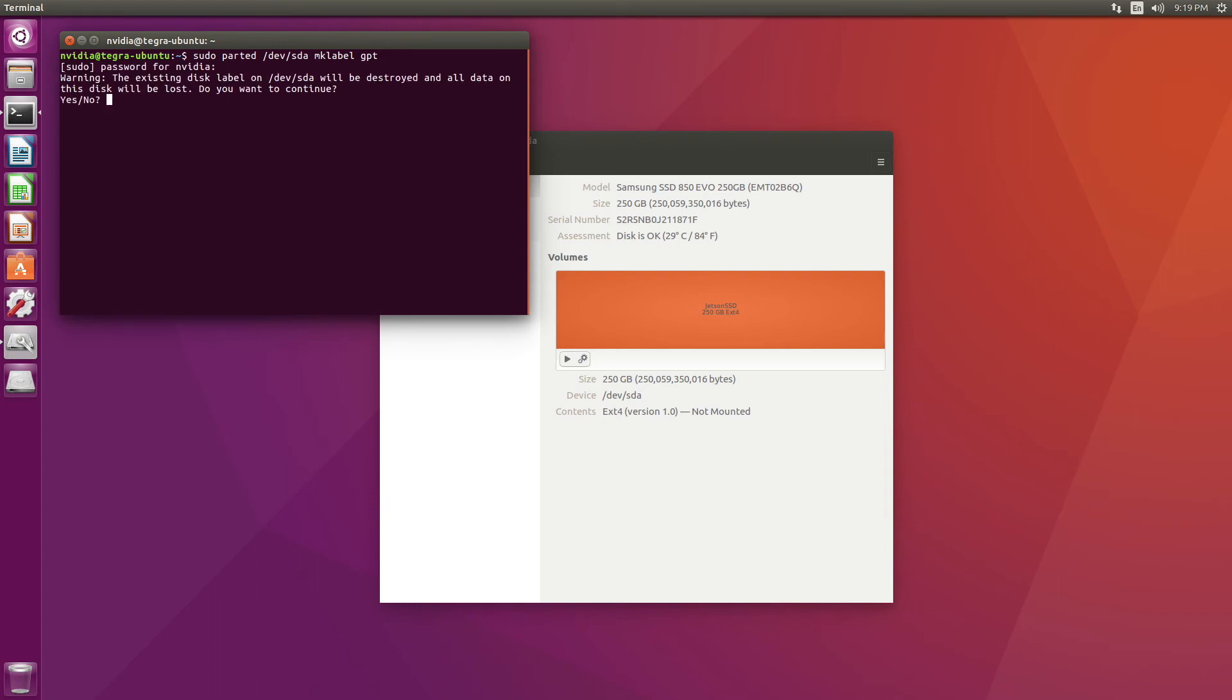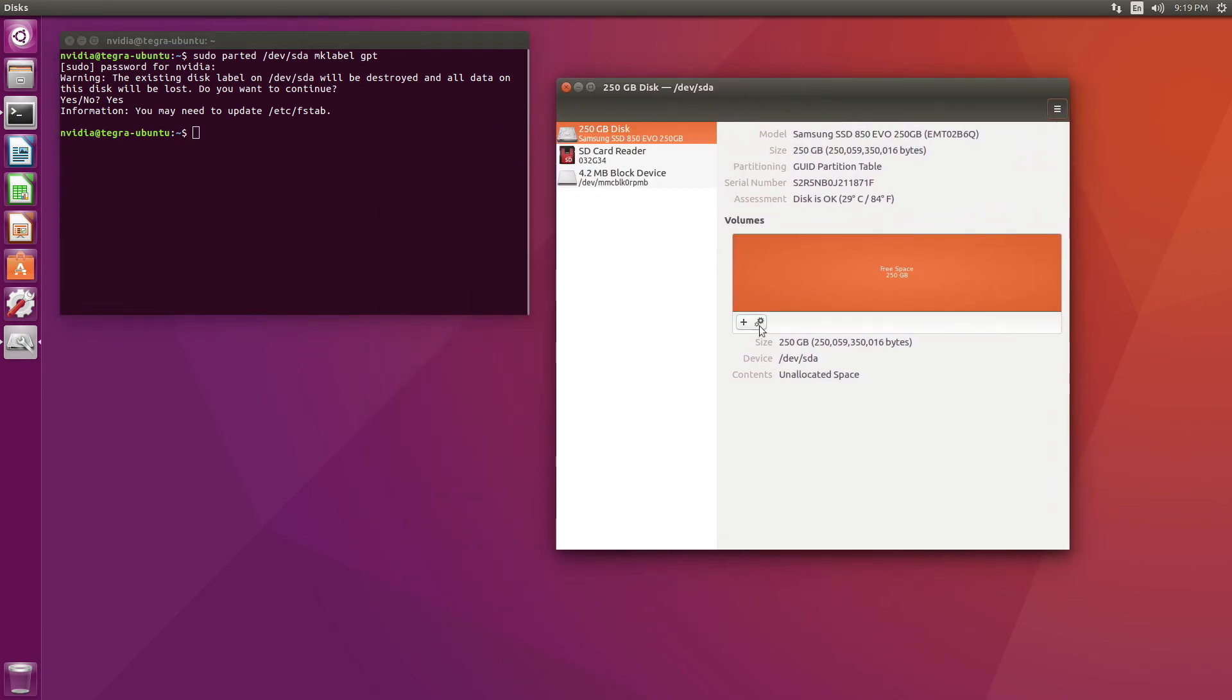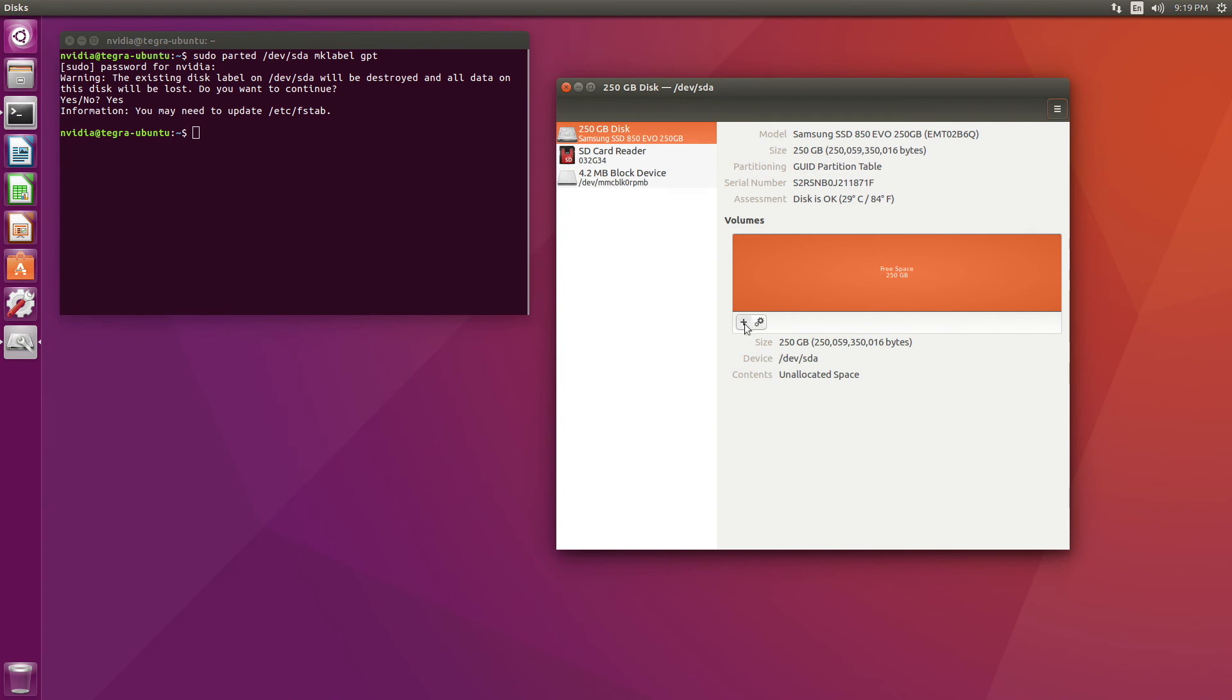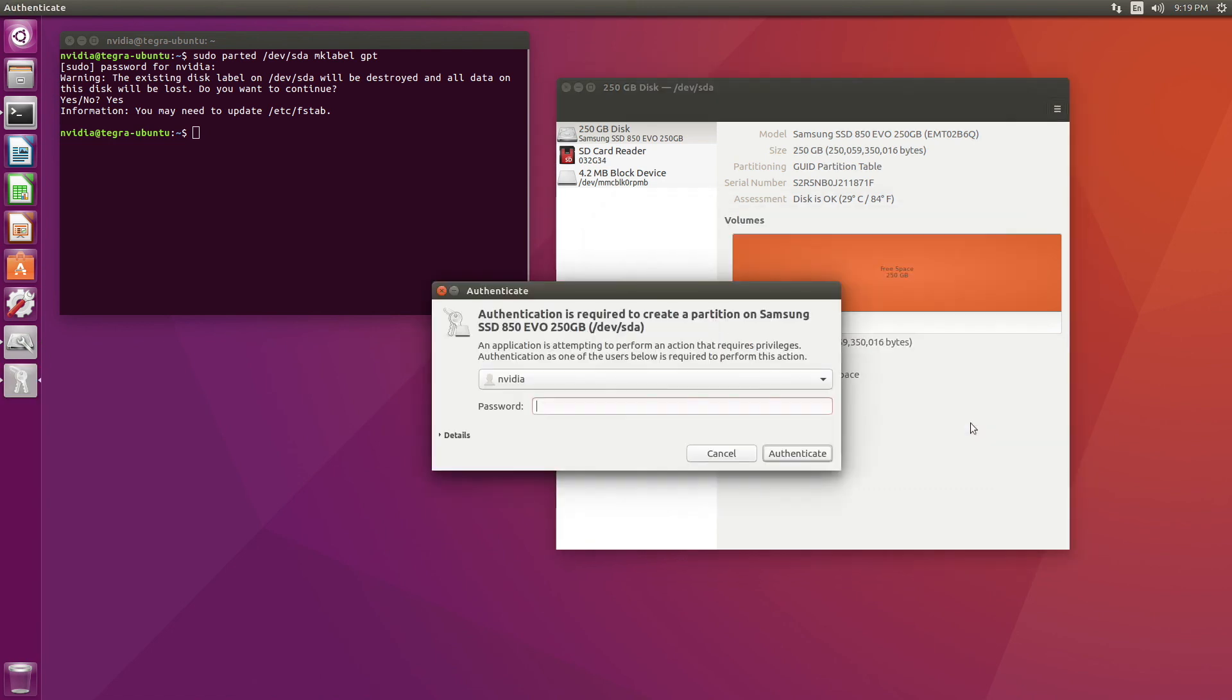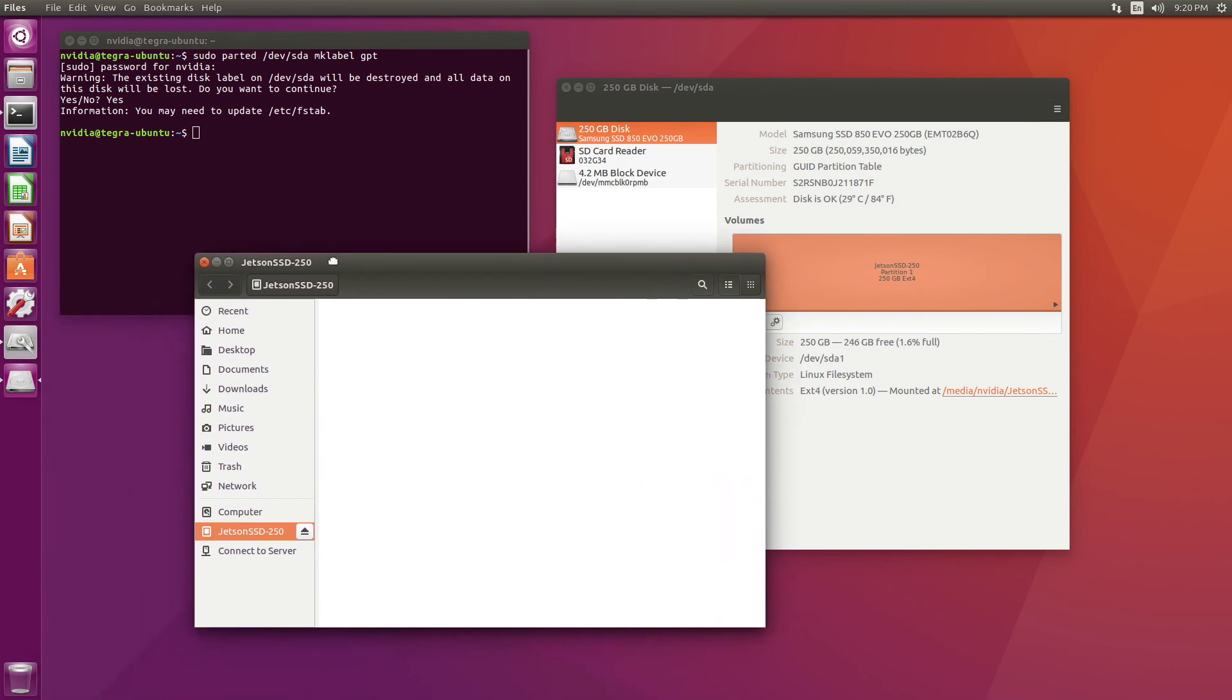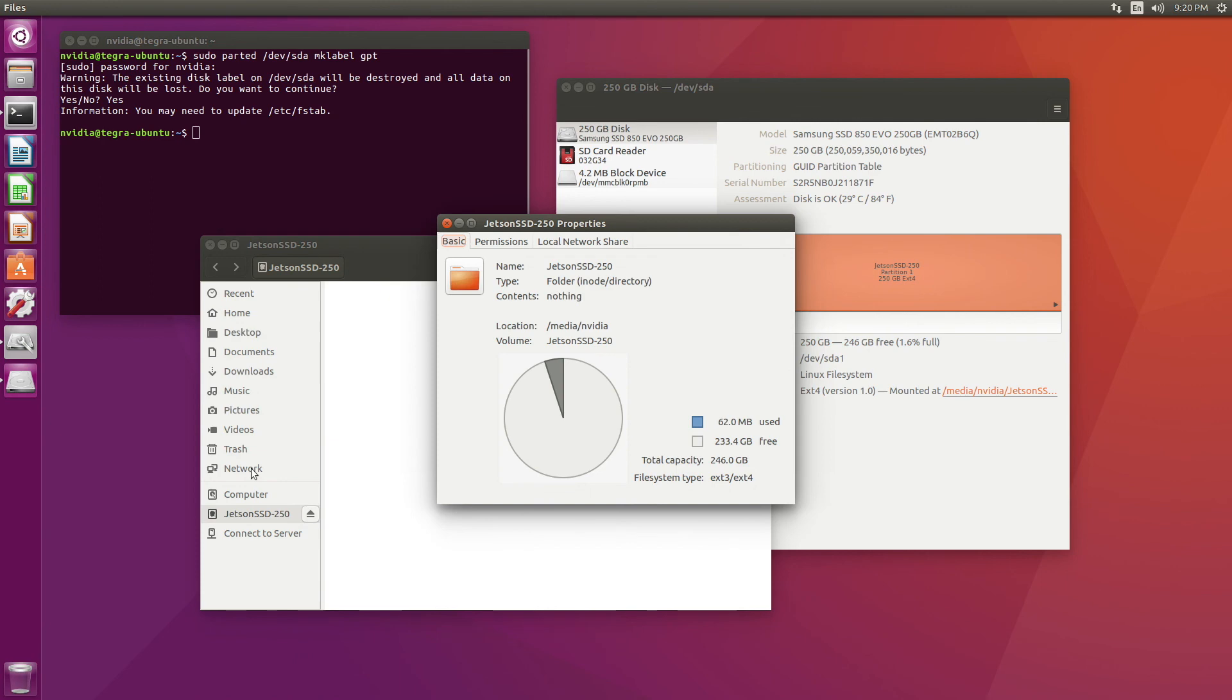Everything that we've ever lived for is going to be over. Do you want to continue? Sure. There's the plus sign, it showed up. Okay, let's format it now. Let's hit plus. Compatible with Linux systems, partition size everything, name Jetson SSD-250. It still sounds fast, I like it. Create. Okay, partition one Jetson SSD-250. Let's open it up. Sure enough, let's take a look at the properties. Oh, 233.4 GB is free. It's a good day.